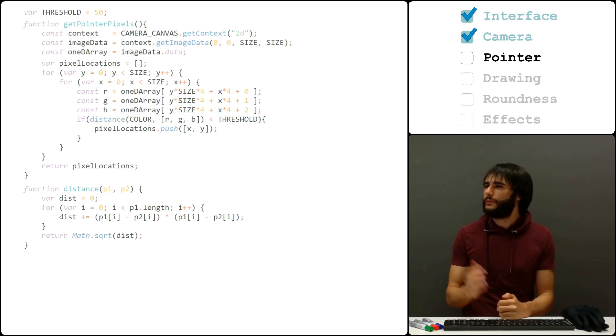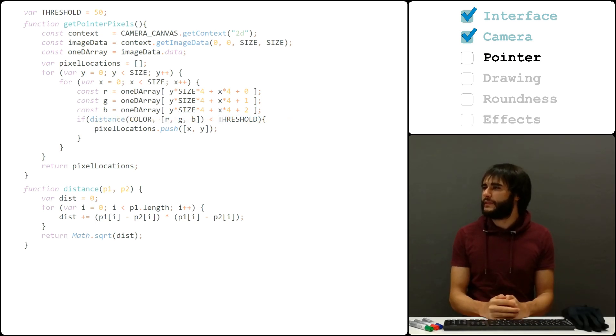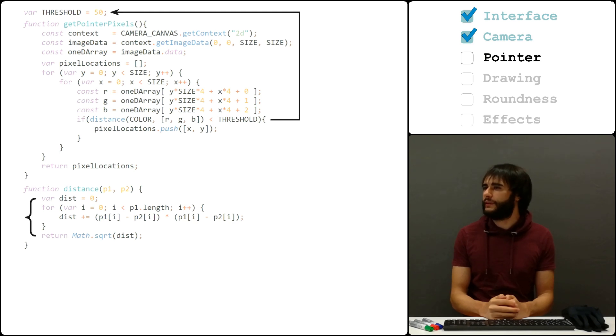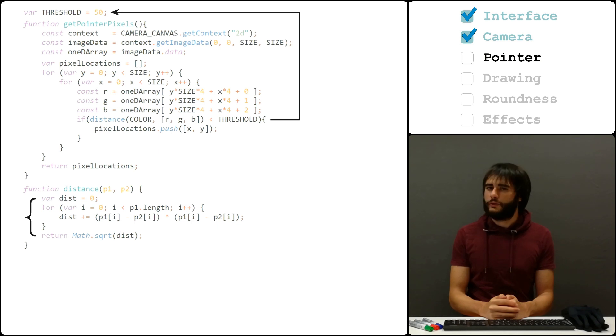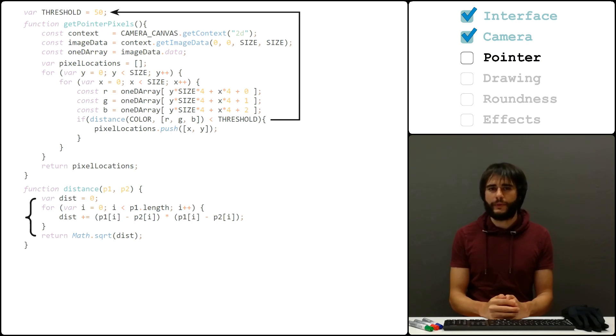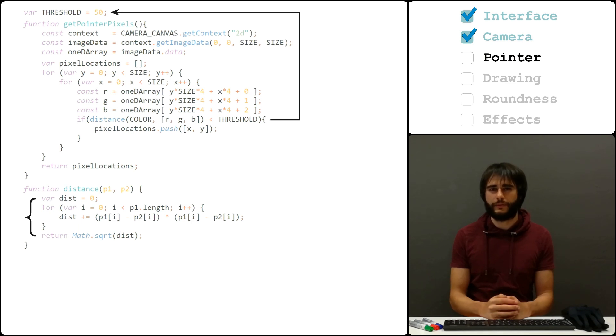I measured the Euclidean distance between two points in RGB space using this function, and I set a threshold here instead of just checking for equality. You may need to play with this value, and also with the base color value as well. It's very sensitive to the color in the room.